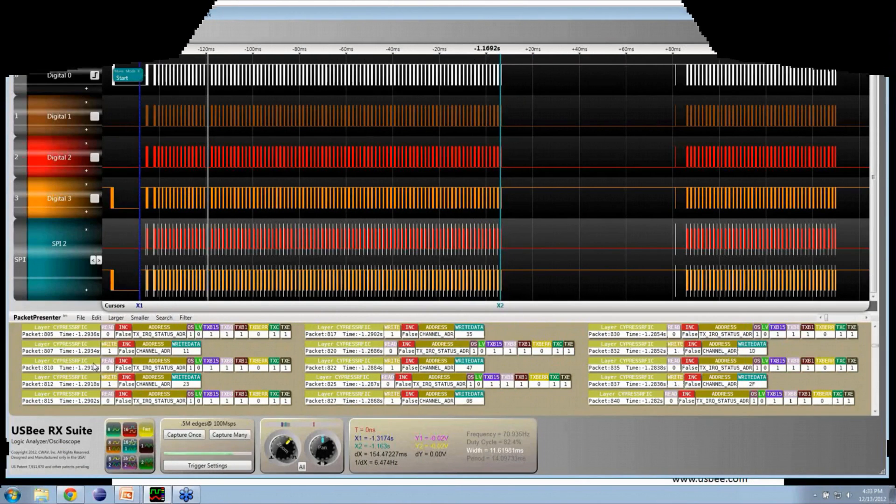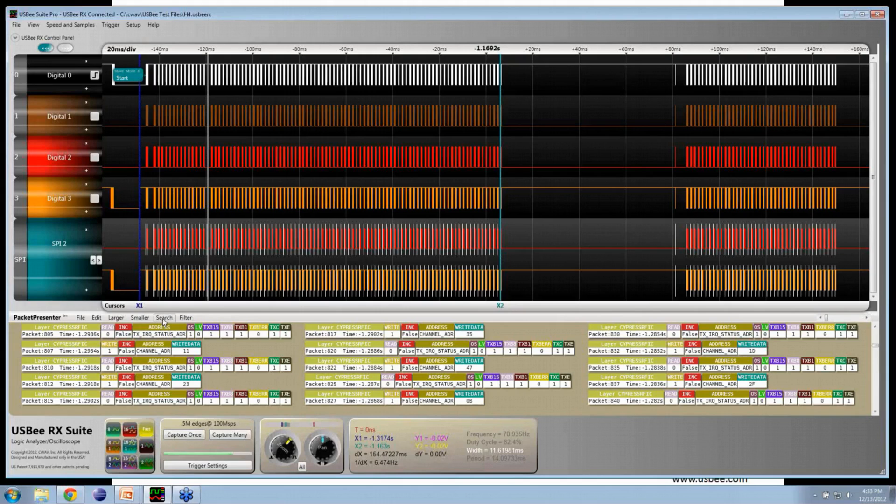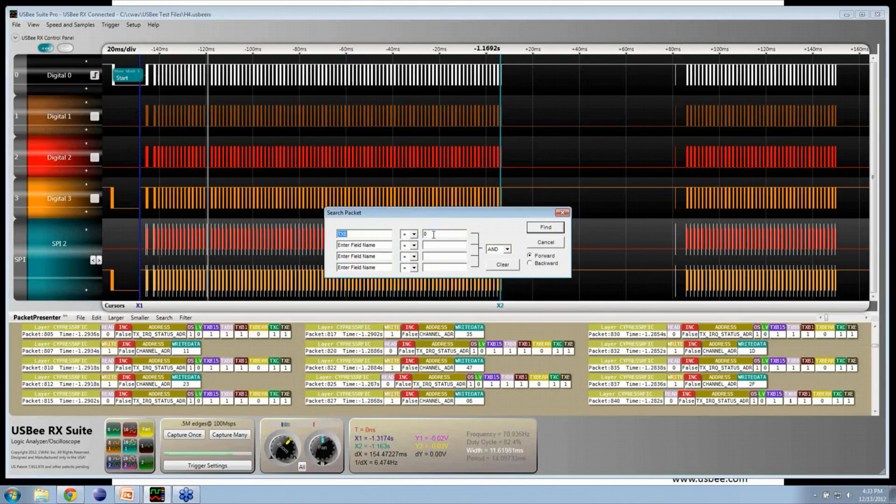Well actually, I don't know where the place is where we get a successful transmission, so let's search. Now we have it filtered. Let's actually search on a packet where the transaction error bit is cleared, which means it was successful.